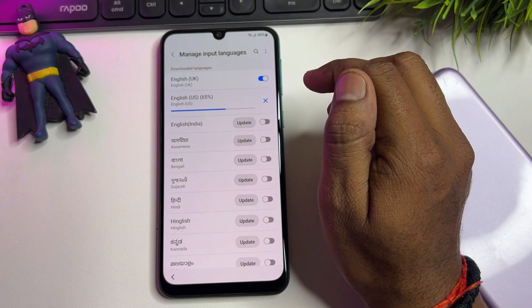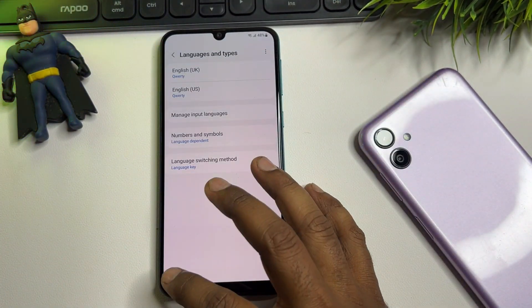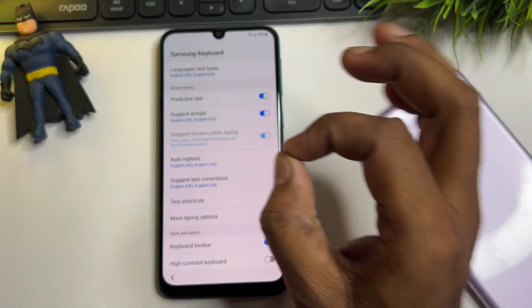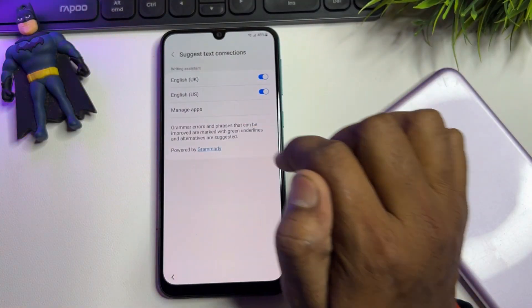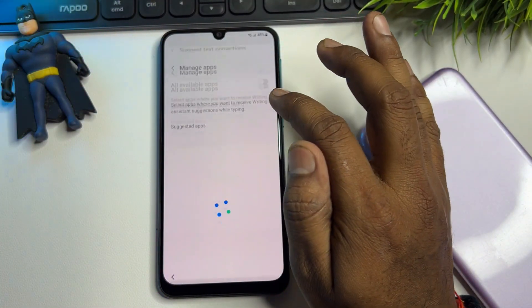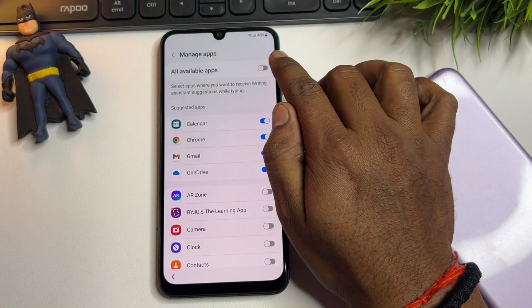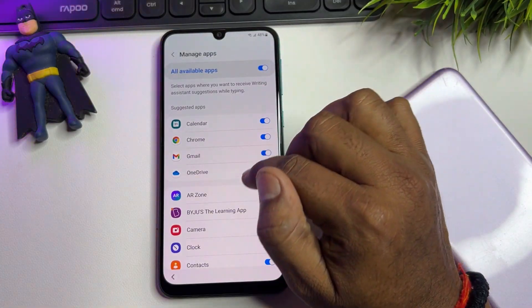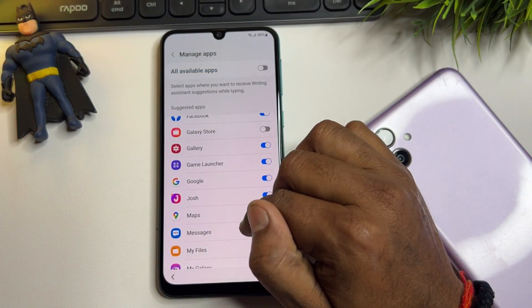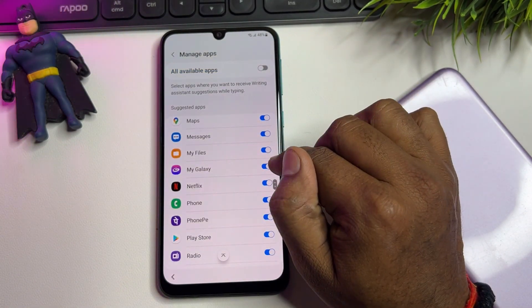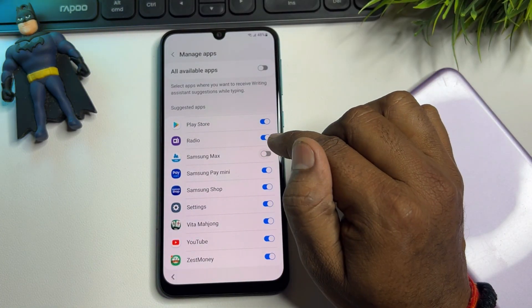Wait for the update to complete, then go back. Find 'Suggested Text Corrections,' click to open it, then click 'Manage Apps.' Turn on all other apps. Then scroll down and turn off Galaxy Store, turn off My Galaxy, and turn off Samsung Max.